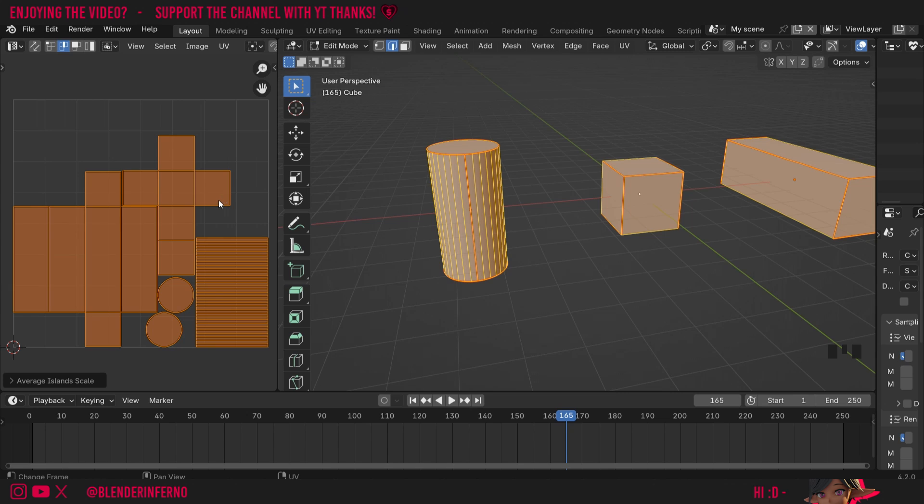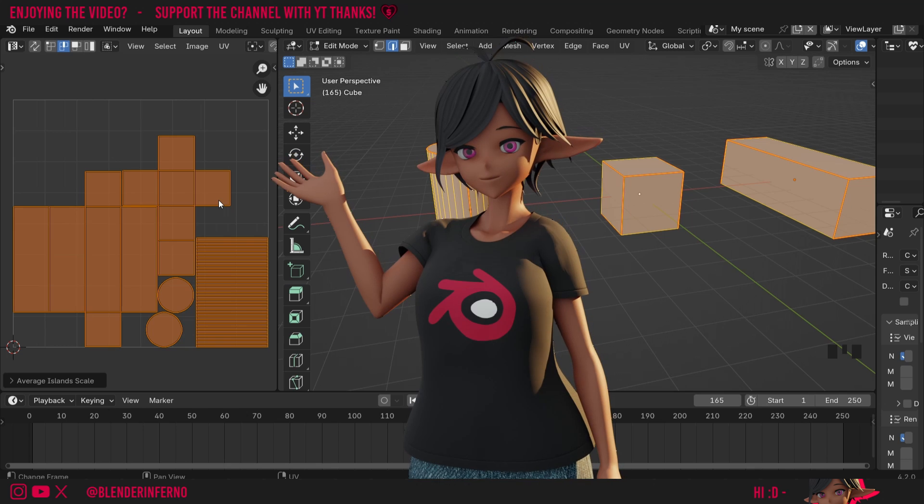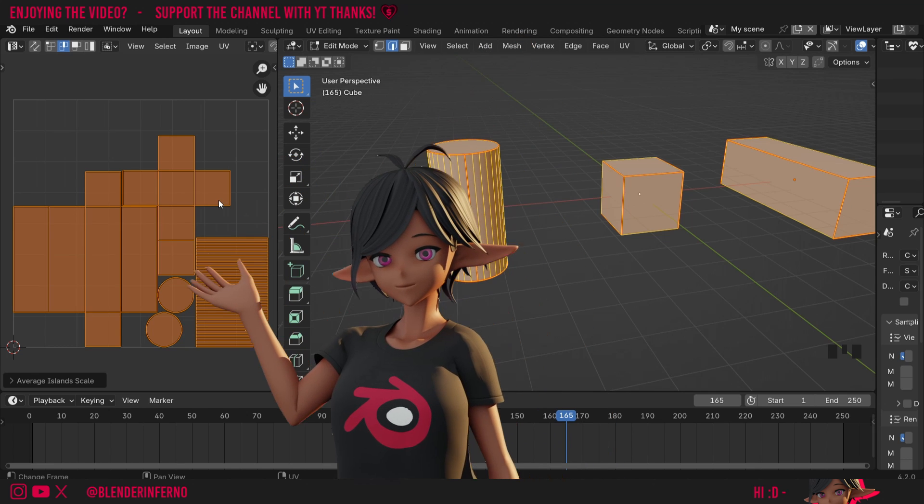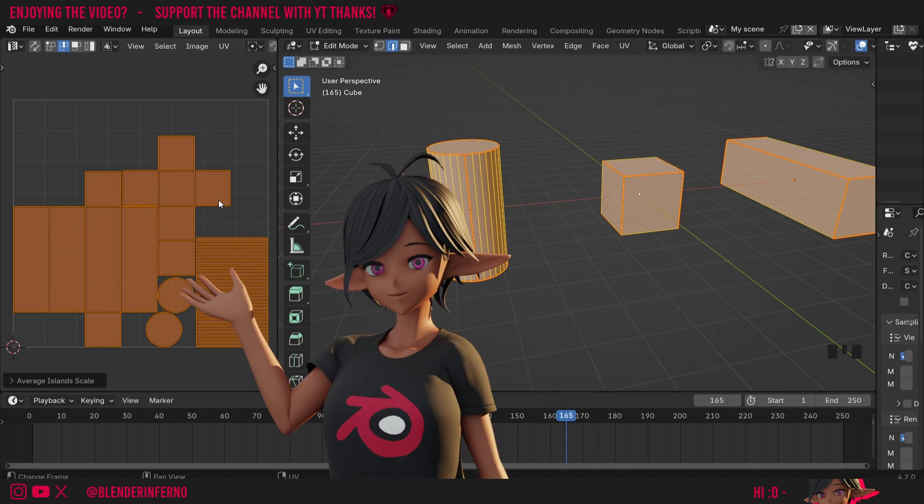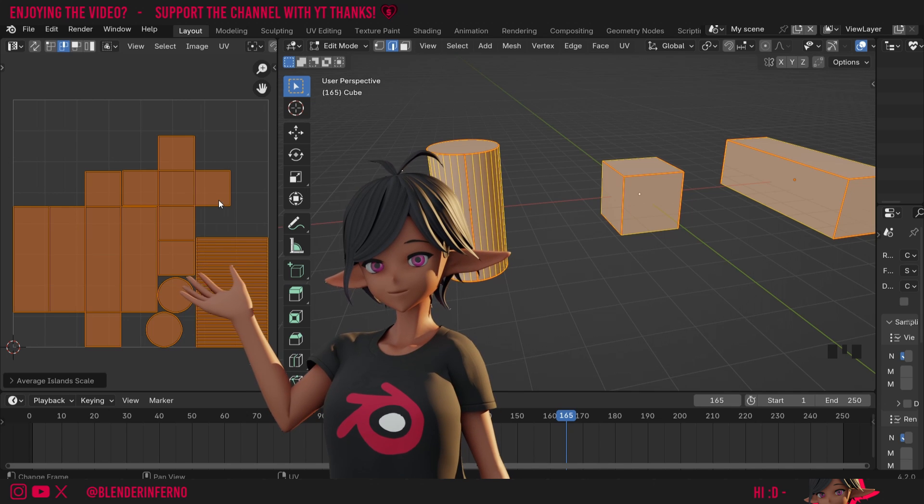And that just about covers it—a simple but very useful tip to know for UV unwrapping multiple objects. If you want to learn about more UV unwrapping tips like these, make sure to check out my free playlist for beginners on UV unwrapping in Blender. I've got plenty of tutorials on important UV unwrapping concepts and tips like these. Apart from that, I'd like to thank you all so much for watching, and I'll see you in the next video. Take care!